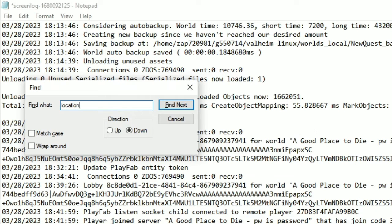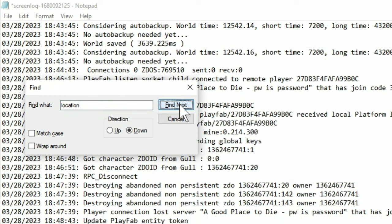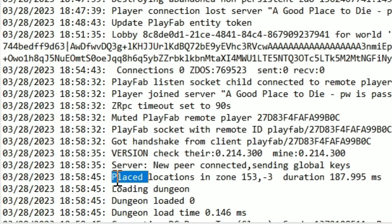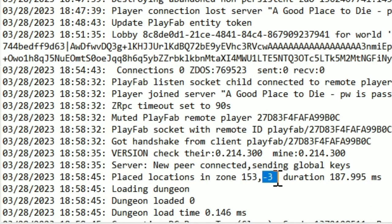This will only work when the server loads a new location. So if I find the next location, we can see here that it said placed locations in zone 153, negative three.